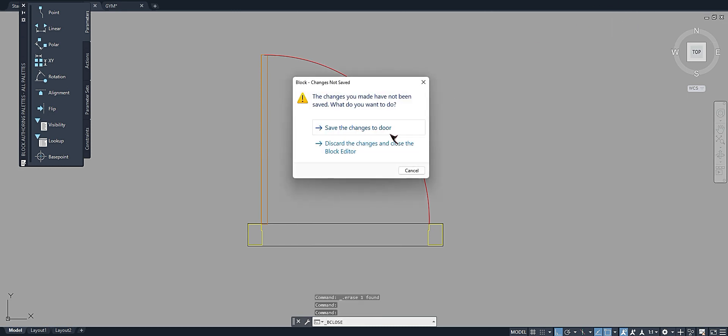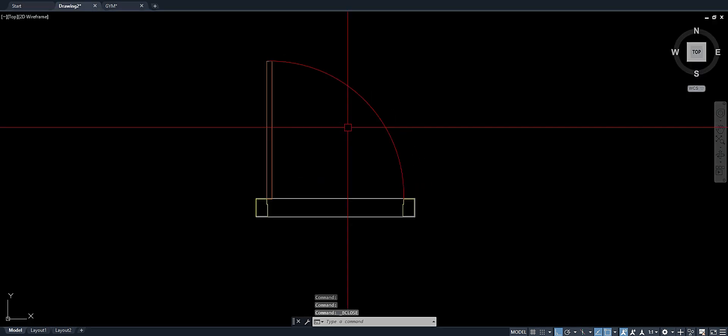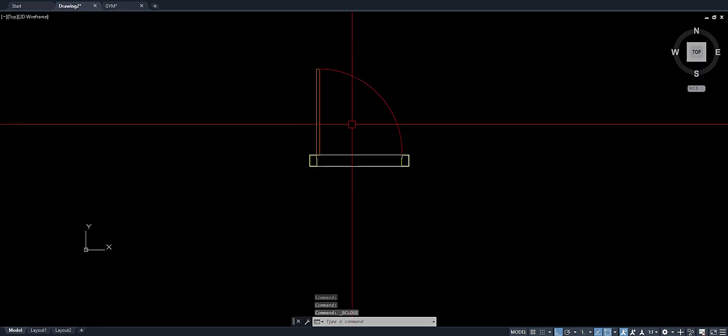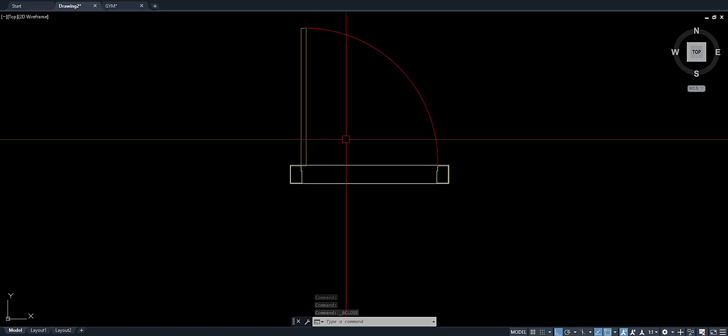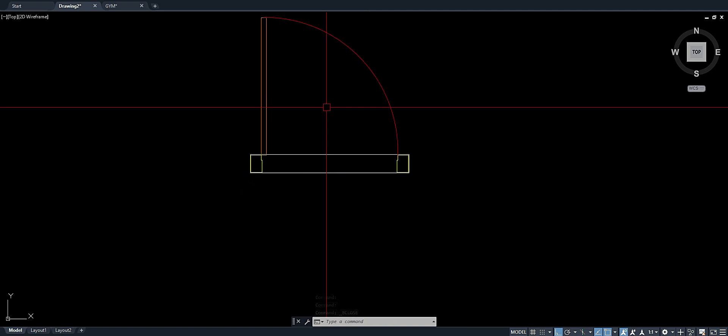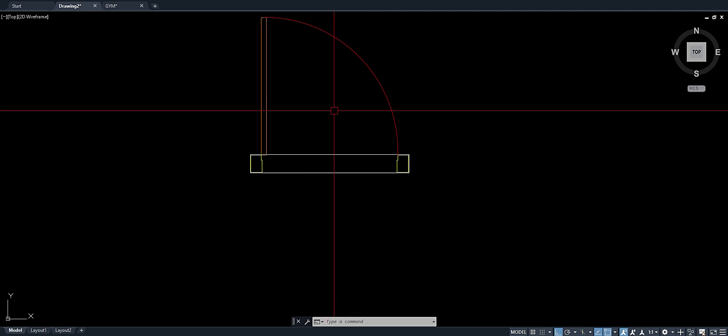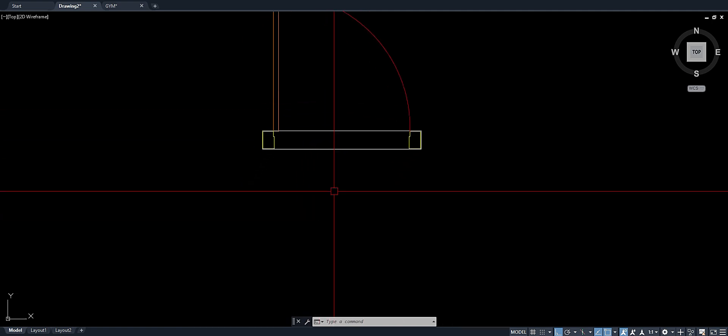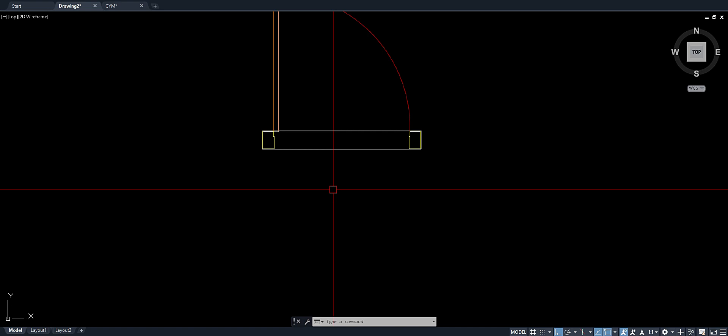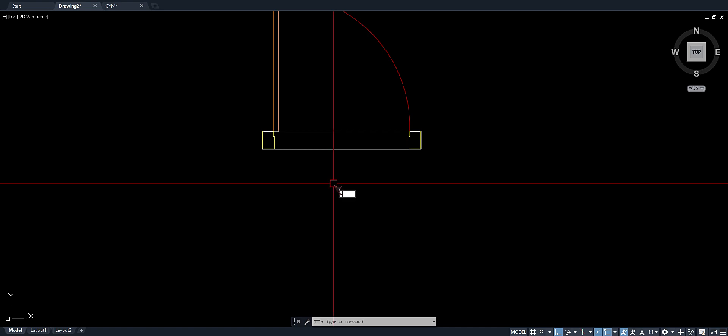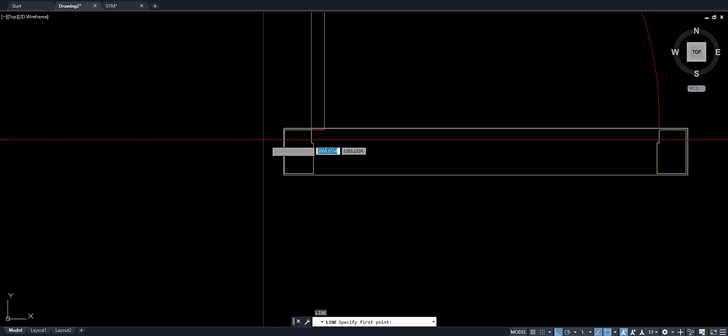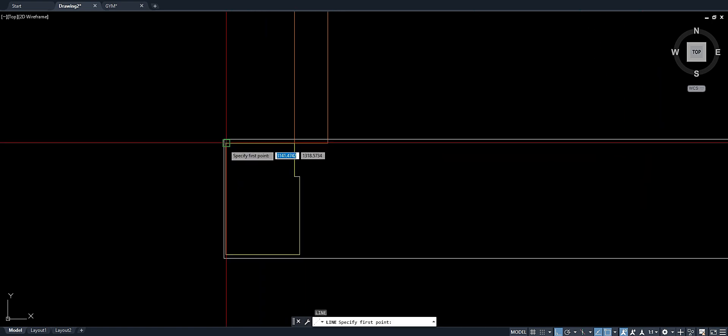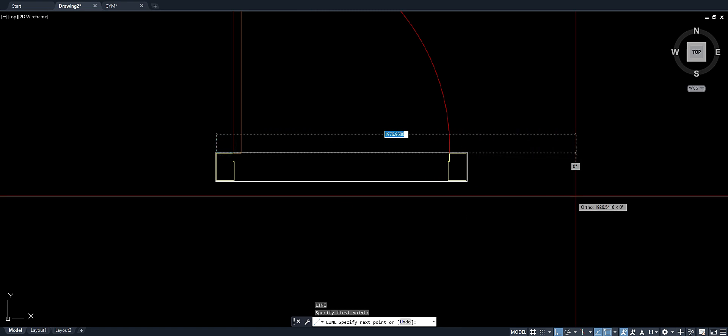There you go. So let's try this one if it works. We'll create a simple wall.